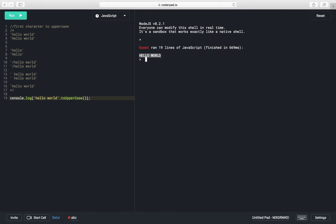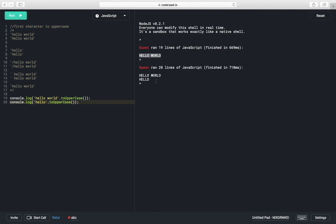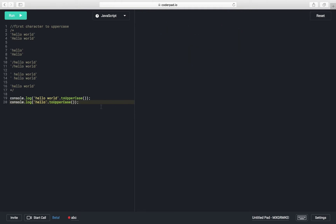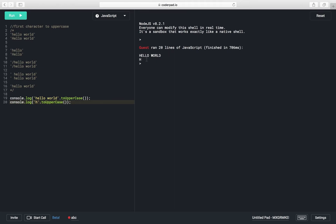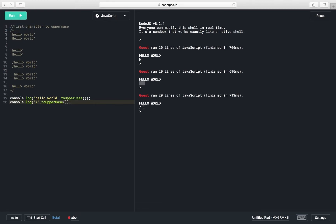Suppose we only have 'hello', it will print 'HELLO'. If we have just 'h', it will convert to capital 'H'. If we have an empty string, nothing is printed. If the first character is a special character like a slash, the slash gets printed. If there is a space, the space gets printed.